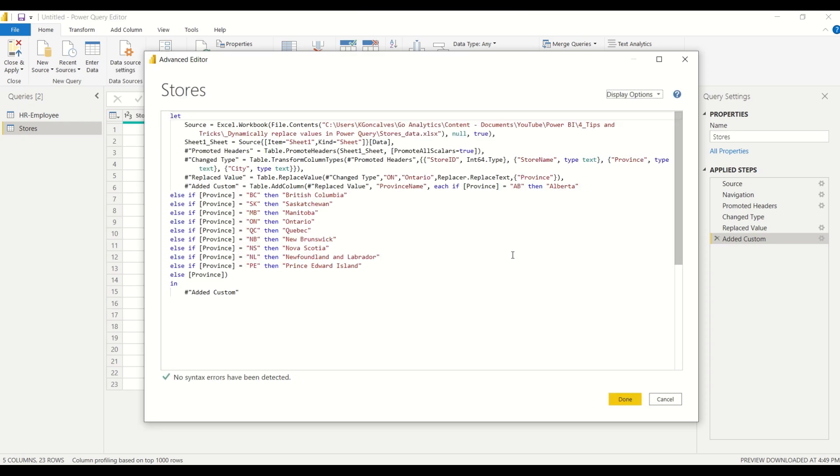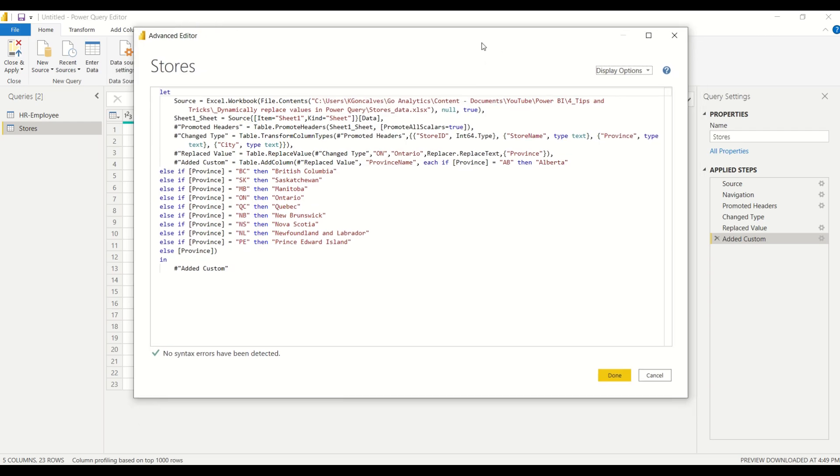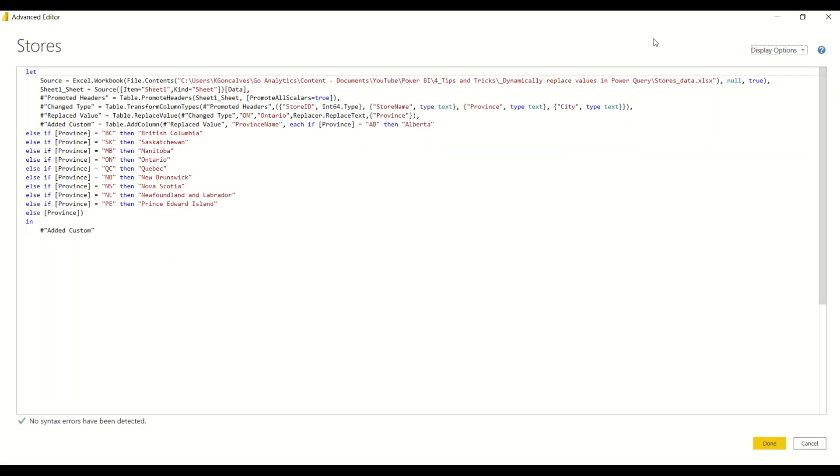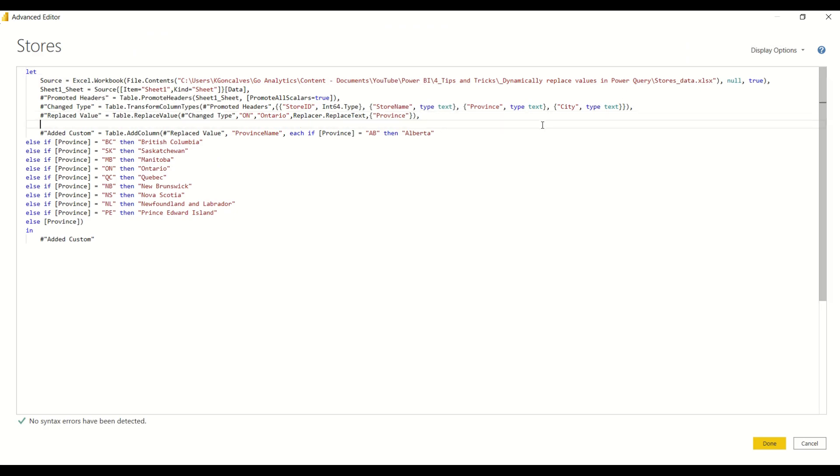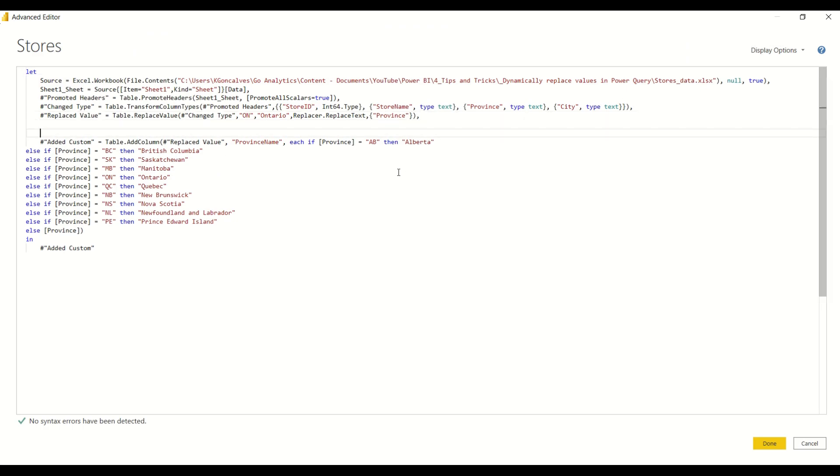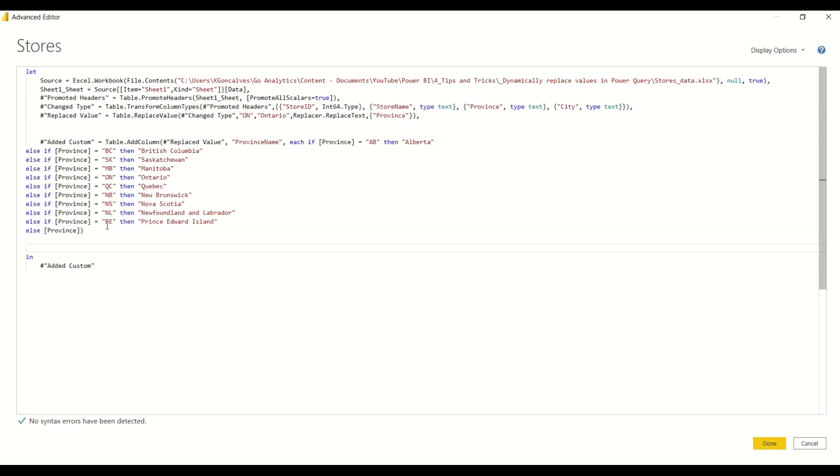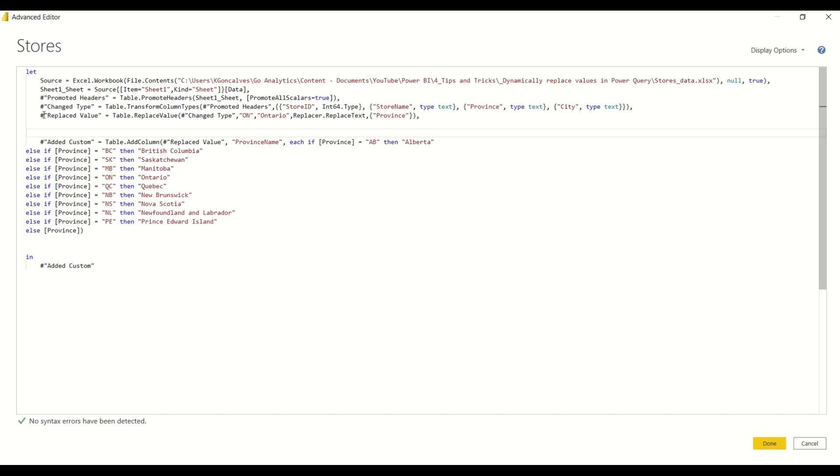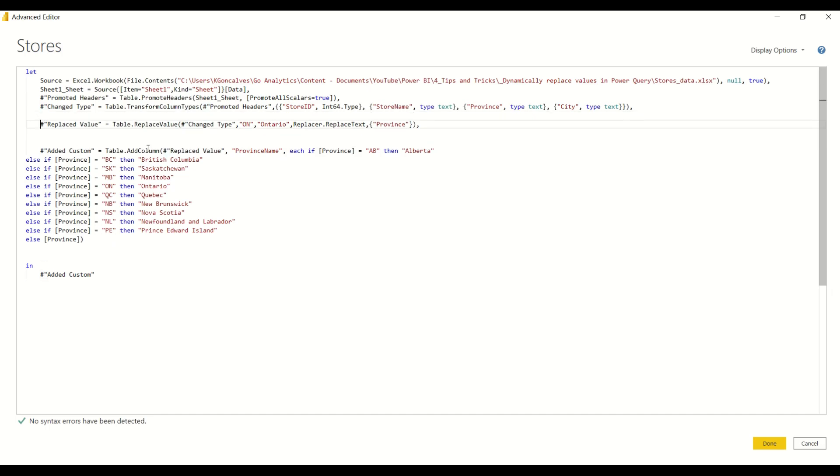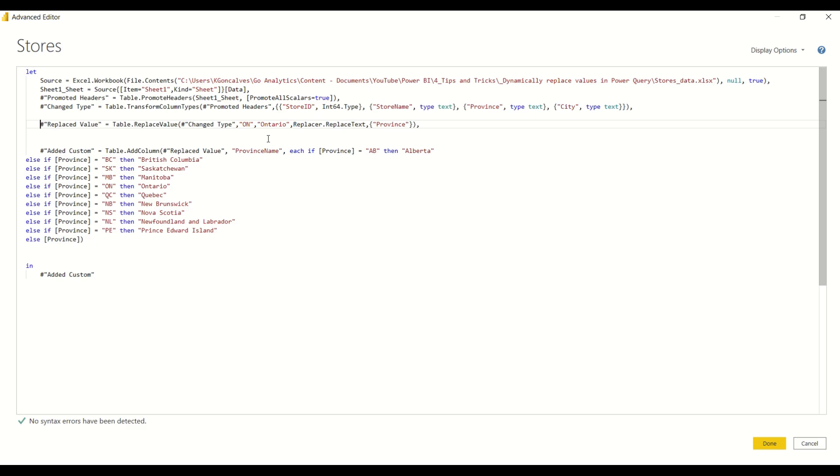All right, so we're just gonna put the last two steps together and let me break this up a little bit so that we can clearly see it. So this step here is our step to add a custom column and this was our step here to replace ON with Ontario. So I'm gonna put this in a new line to make it really easy for us to see.